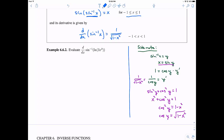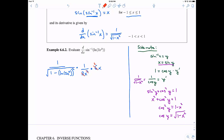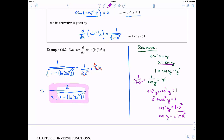Now let's actually use it with an example. We have quite a chain rule system going on. Taking the derivative of sine inverse gives one over the square root of one minus the natural log of three x squared, all squared. By the chain rule, I need the derivative of the inside: the derivative of the natural log is one over three x squared, and then the derivative of three x squared is six x. There's some cancellation, and my final answer is two over x times the square root of one minus the quantity natural log of three x squared, squared.